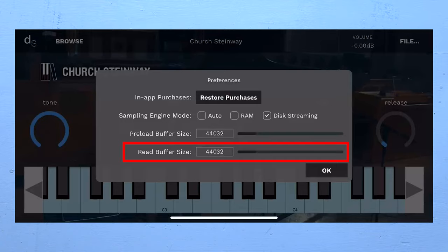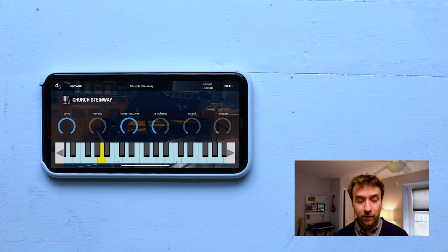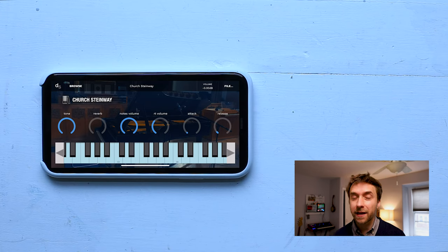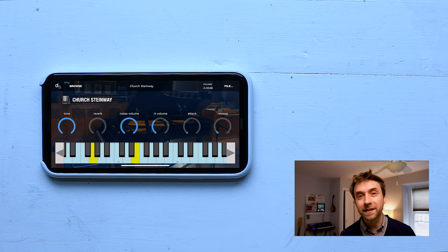But there's a downside to setting these values too high. Apple limits the amount of RAM that any AUV3 plugin can use. And get this, they don't actually tell developers what that limit is. You're just blithely going about your work and suddenly you get a message saying that the plugin is out of memory.